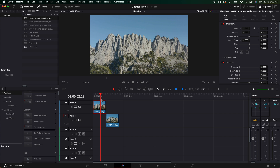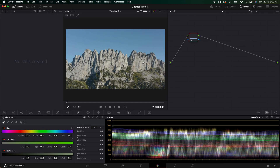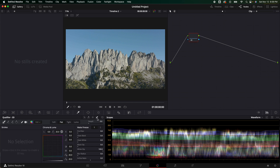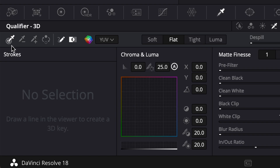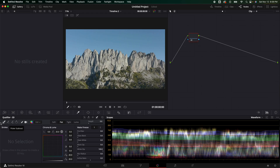We're going to hover over the clip that we want right here. I'm going to go inside the color page. We got to do a couple things. First thing we got to do is take this sky and make it look better. So we are going to go to the qualifier right here, and then we are going to go to the 3D qualifier. We're going to click that, and in here we are going to select the sky. In the left corner, we've got the picker itself, a minus, a plus, and inverting it. We just want the normal picker because we haven't done anything yet.